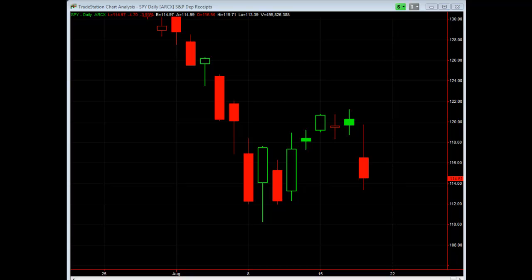Hi, it's Larry Gaines from Options on the Open. Today I just wanted to send out a nice little video to show you some helpful tools for your intraday day trading.